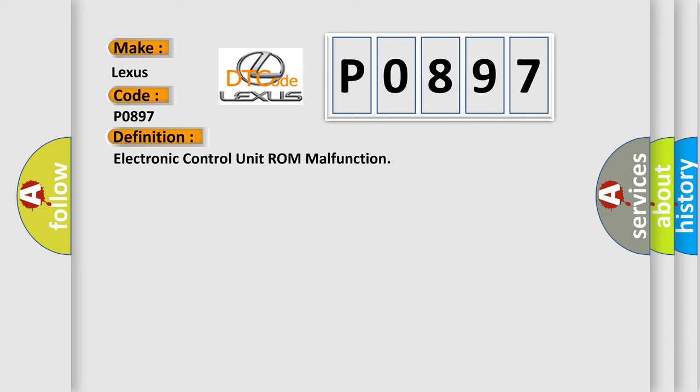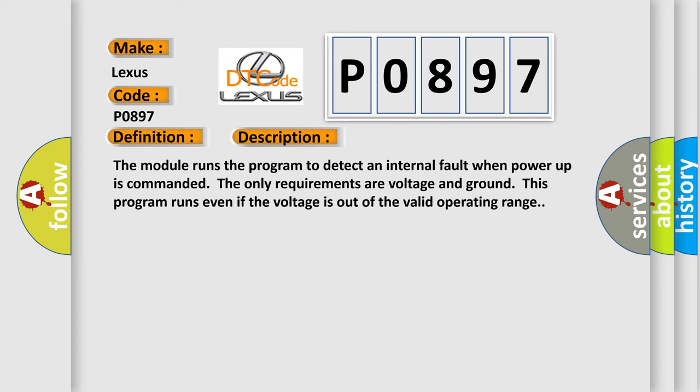And now this is a short description of this DTC code. The module runs the program to detect an internal fault when power-up is commanded. The only requirements are voltage and ground. This program runs even if the voltage is out of the valid operating range.